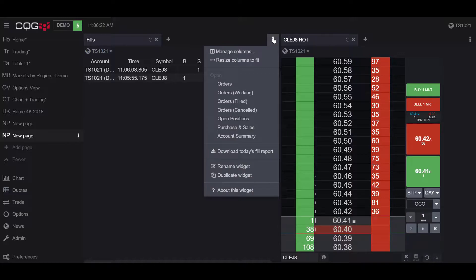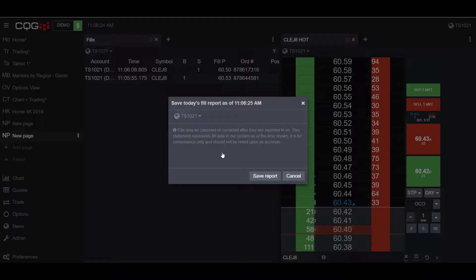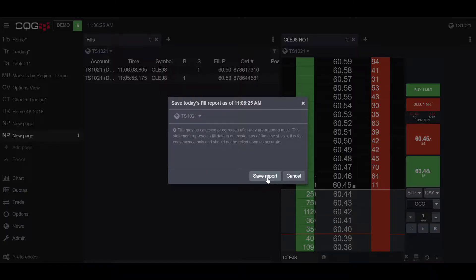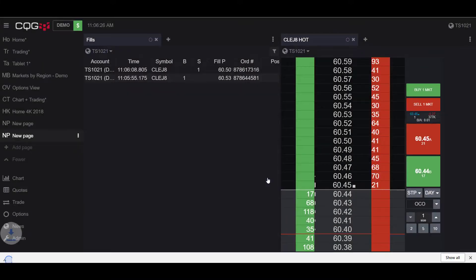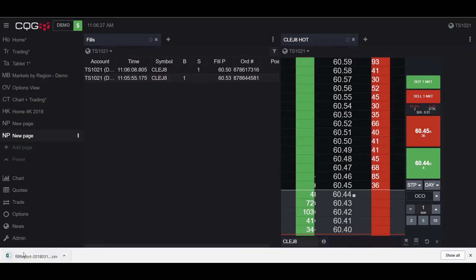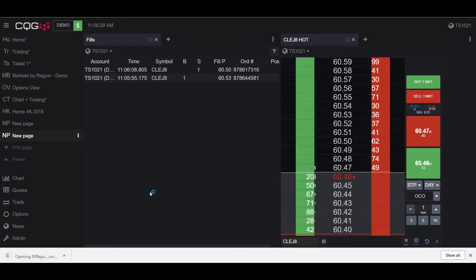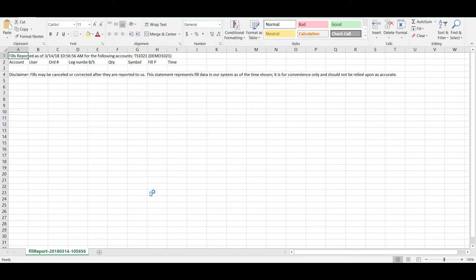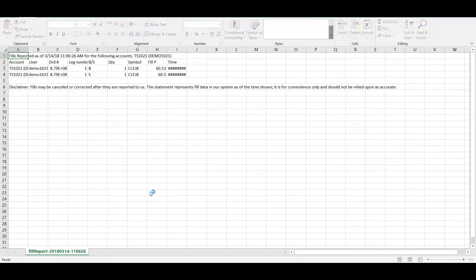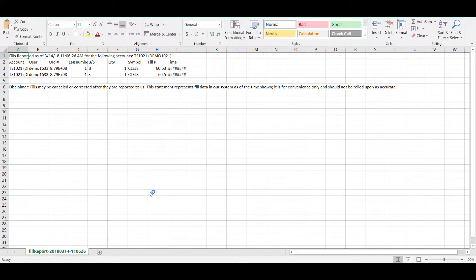If I follow the same process as before, go to the top right-hand of my widget, click on the three vertical dots, and then click to export today's fill report. Once Excel opens up, you can see I now have two fill reports in my new Excel file.